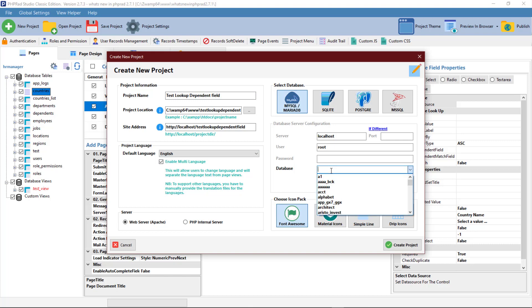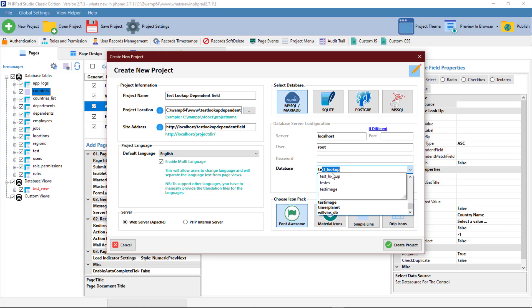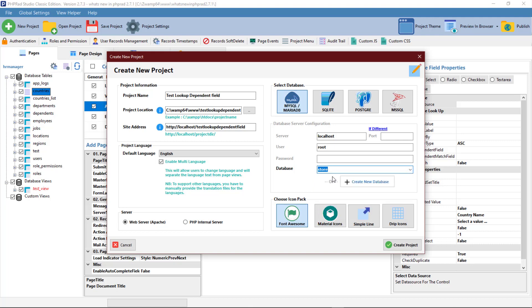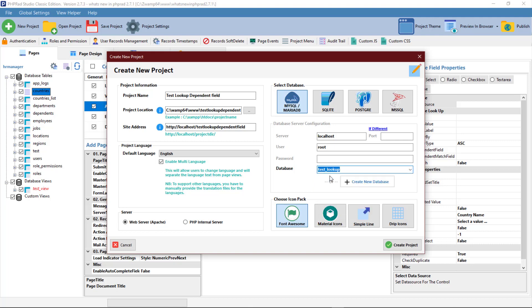First off, we need to create our project. I've already created the database, so I'll just be adding in the top to the project file and then create our project.